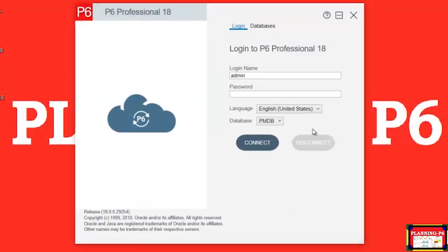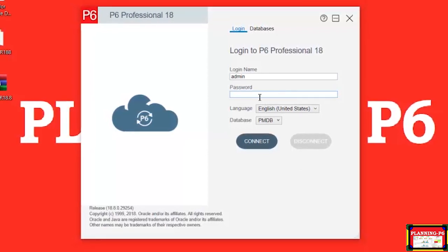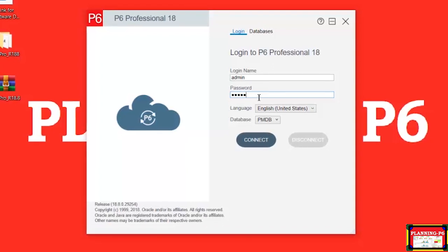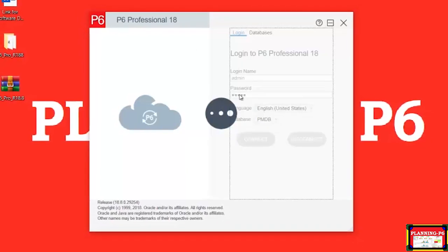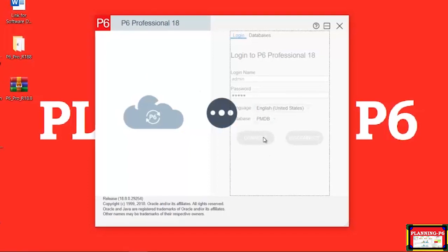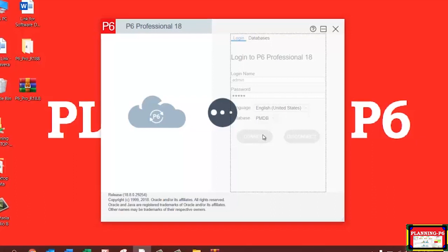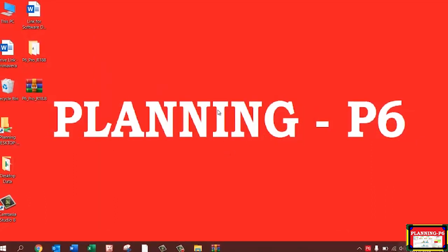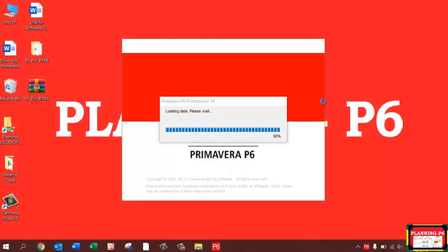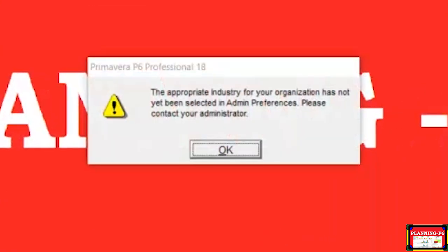After refreshing, type 'P6' in the search bar. You can see the P6 icon — double-click on it. Then type the password you set during installation, which is 'admin,' and press Enter. Your software is ready — it may take a moment as it is a heavy application.